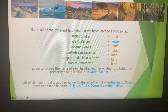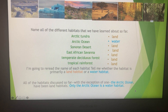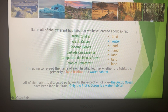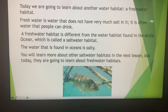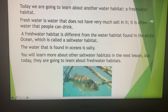All of the habitats we discussed so far, with the exception of one — the Arctic Ocean — have all been land habitats. Only the Arctic Ocean is a water habitat. Today we're going to learn about another habitat: a freshwater habitat.